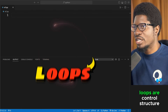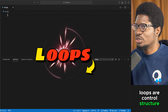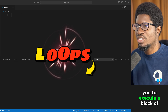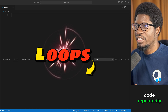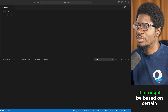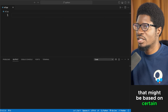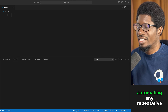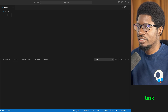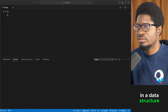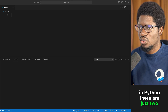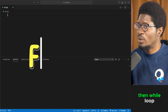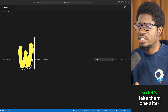Let's talk about loops. Loops are control structures in programming that allow you to execute a block of code repeatedly, based on certain conditions. They are fundamental to automating any repetitive task. In Python, there are just two types: the for loop and the while loop.